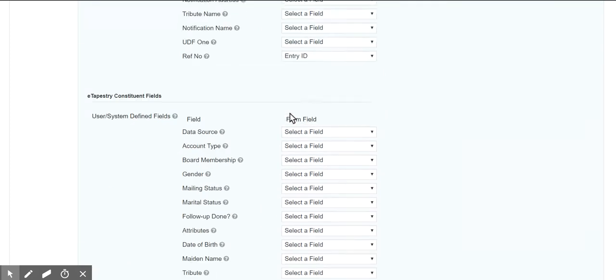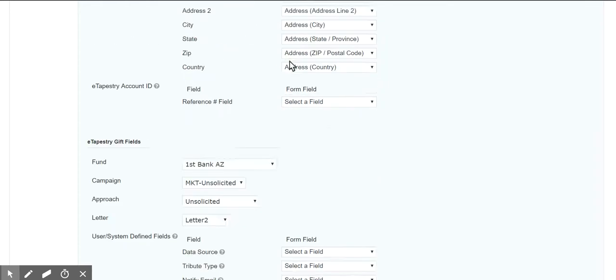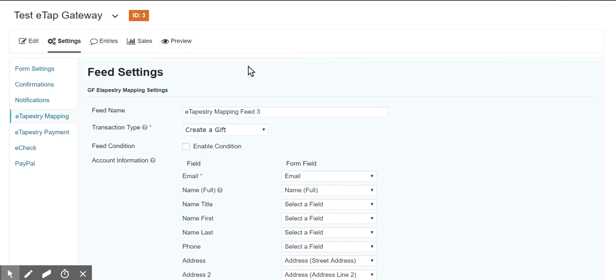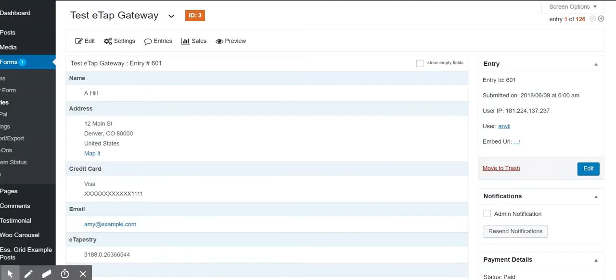So that's what I'm mapping in this particular setup. I'm just leaving everything else alone. So I've created this setup and then I ran a gift or I submitted the form.